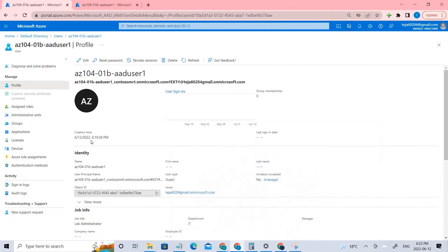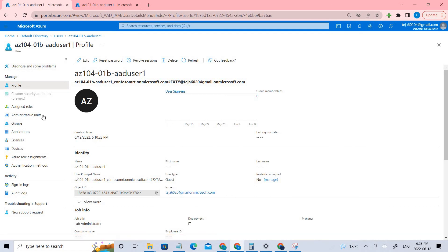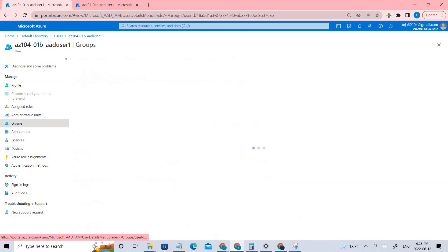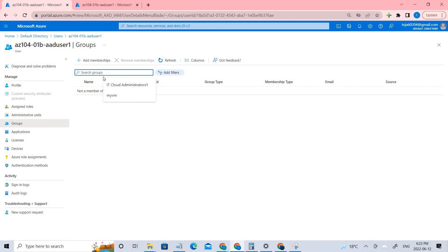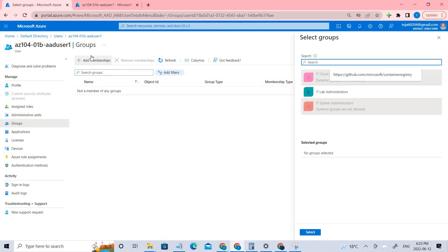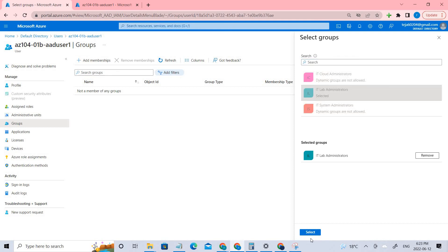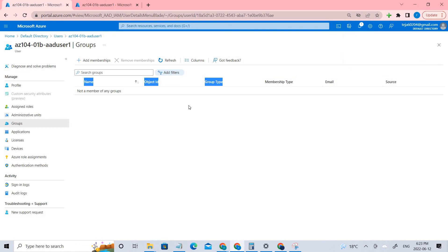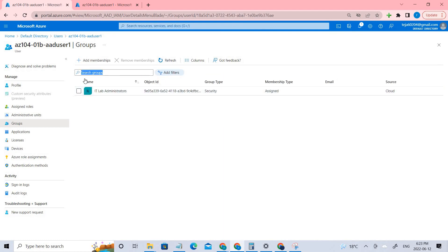This is an assigned group, so we have to do it manually. Even though the user belongs to a different tenant, we still have to assign it manually. Go back to Groups, then add the membership. Click IT Lab Administrators, select it, and that will be done. It takes a few seconds, but after refreshing you can see it's done.